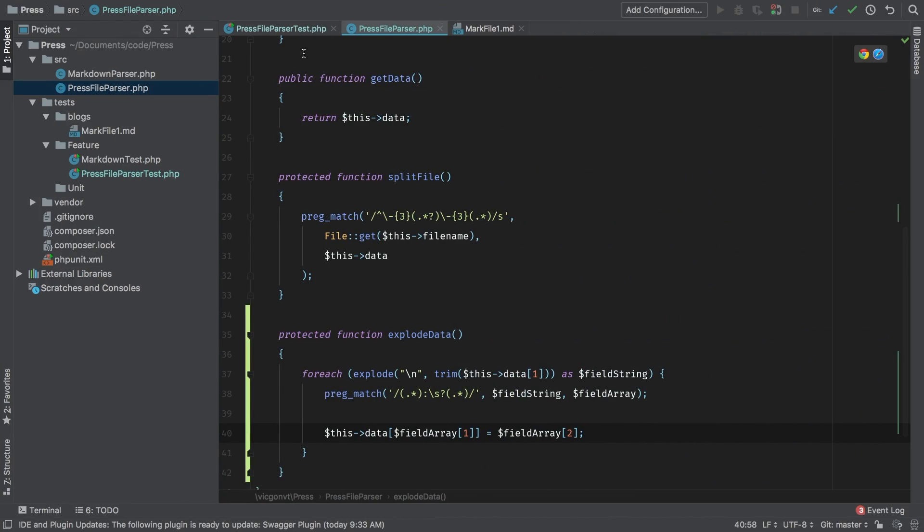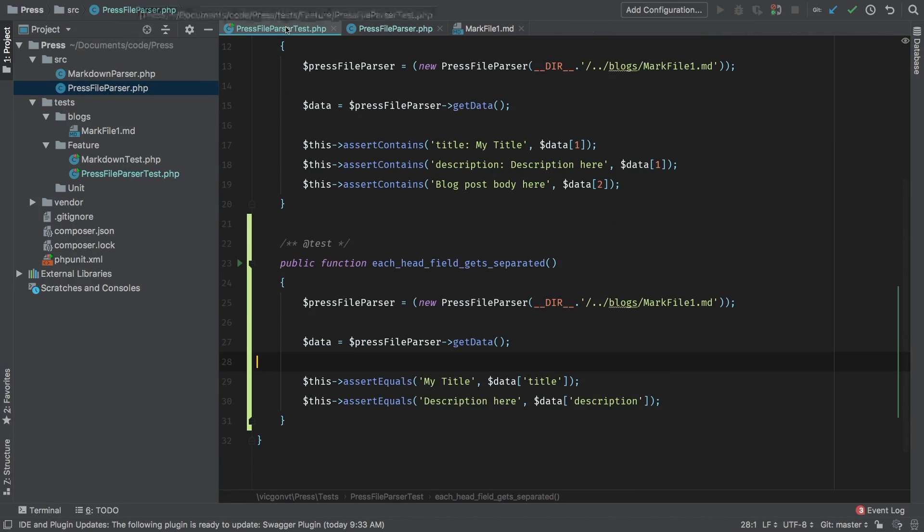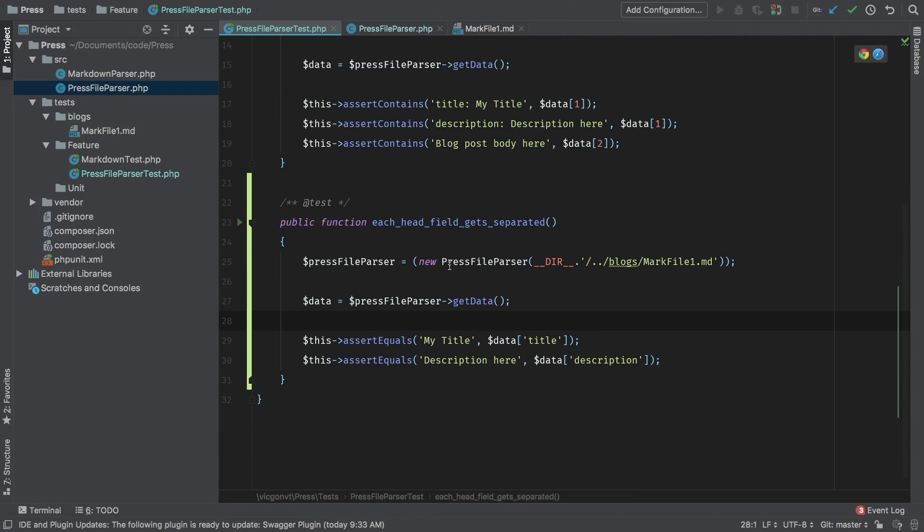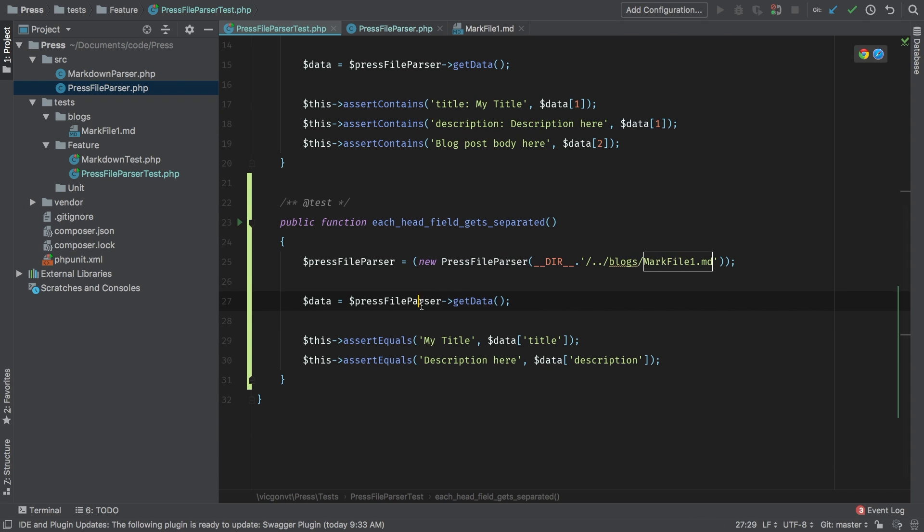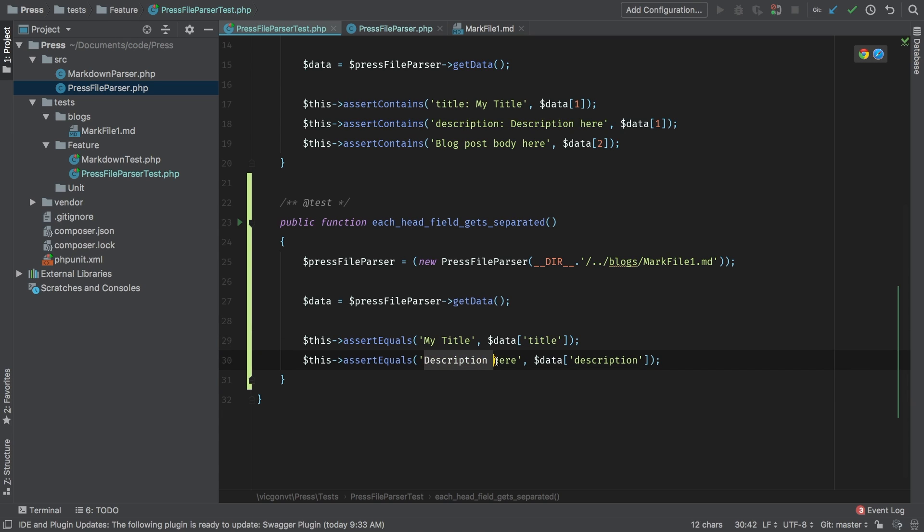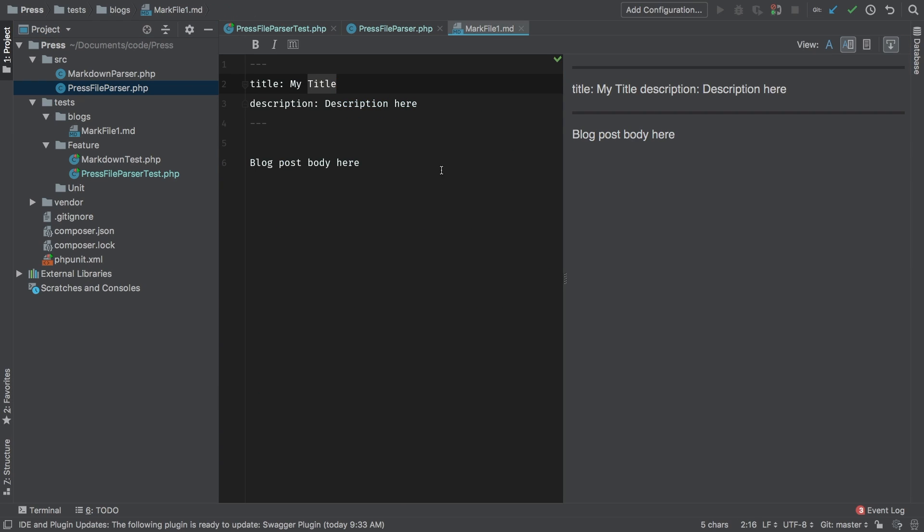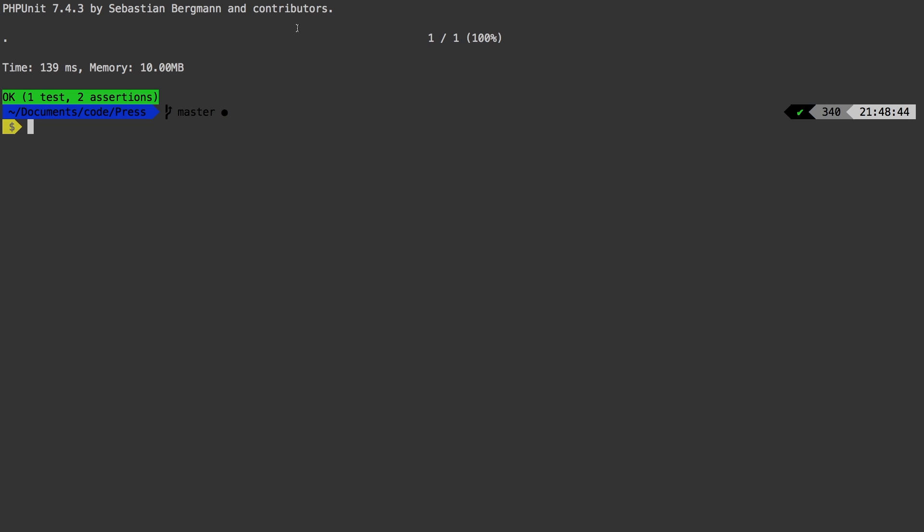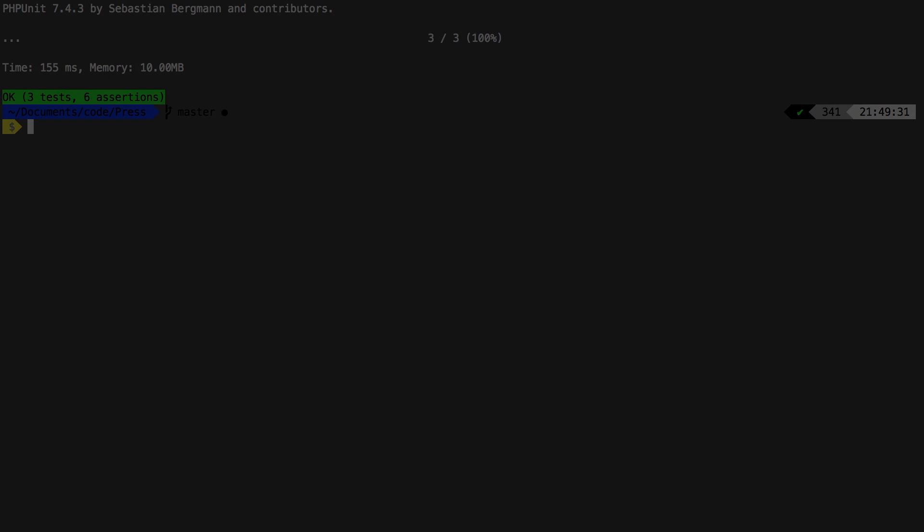So let's run through the whole thing one more time just for clarity. We are initiating our parser, passing in our markdown file, we're going to get the data, and we are expecting the string my title under the key title. And we are expecting description here under the key of description. And that is coming from our mark file one that MD file, which is just a test dummy blog which has title equal to my title and description equal to description here. Let's run our entire test suite. And we're still at green. Let's move on.